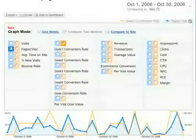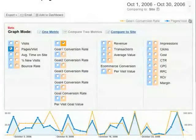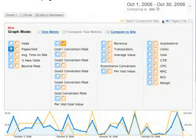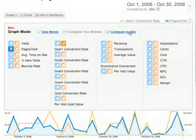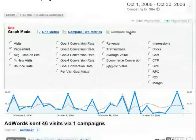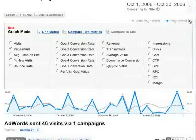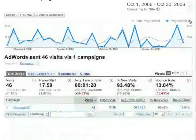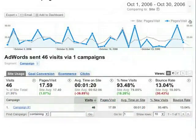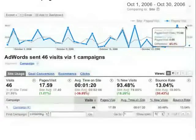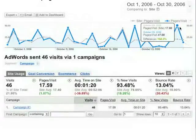Unless you're comparing two date ranges, you have the option of comparing metrics against the site average. Here, we're looking at the Average Pages Per Visit for AdWords Visitors — that's the blue line — versus Average Pages Per Visit for the Average Visitor — that's the thin gray line.